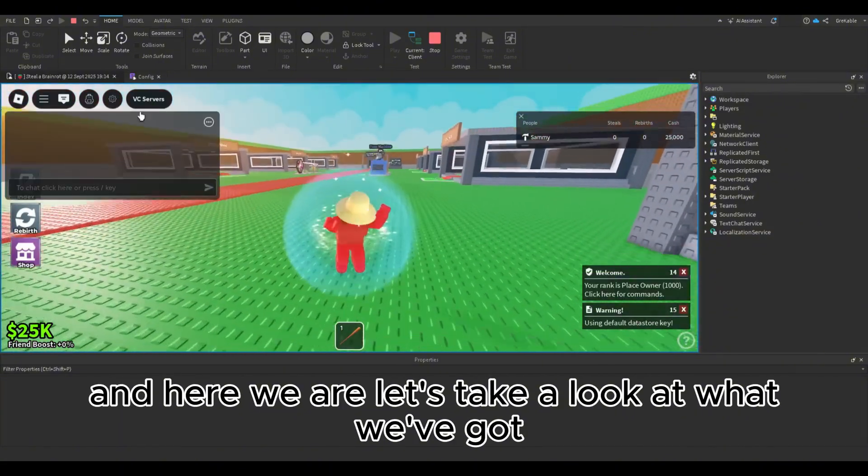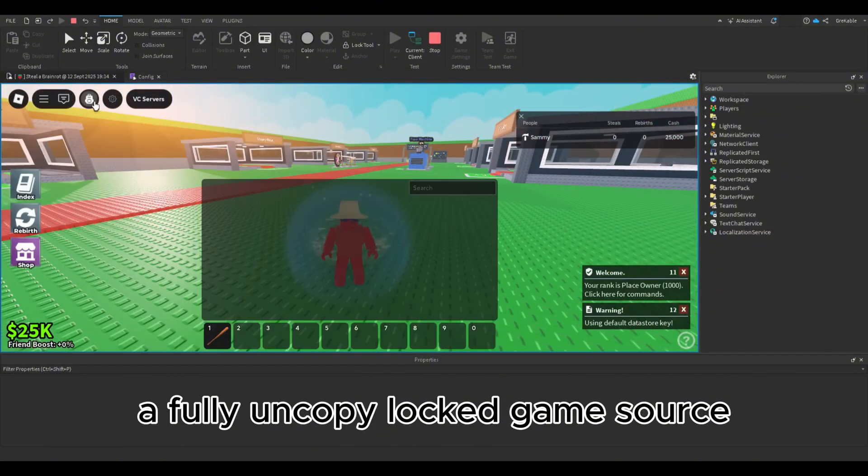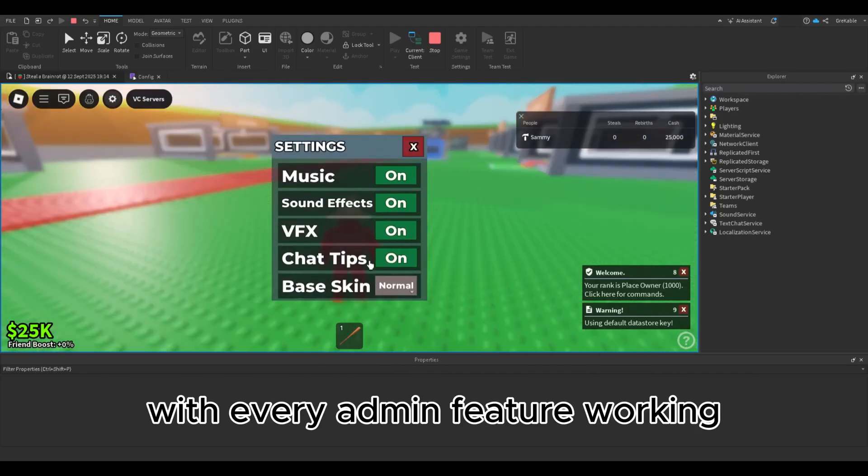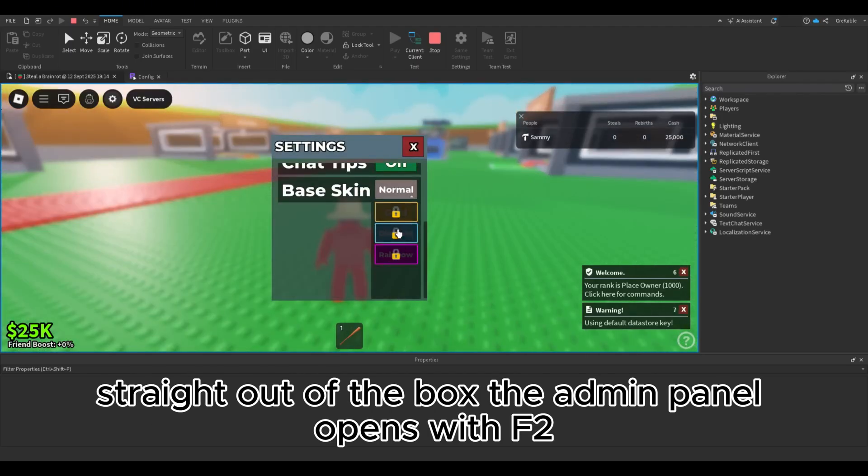And here we are. Let's take a look at what we've got. A fully uncopy locked game source, with every admin feature working straight out of the box.